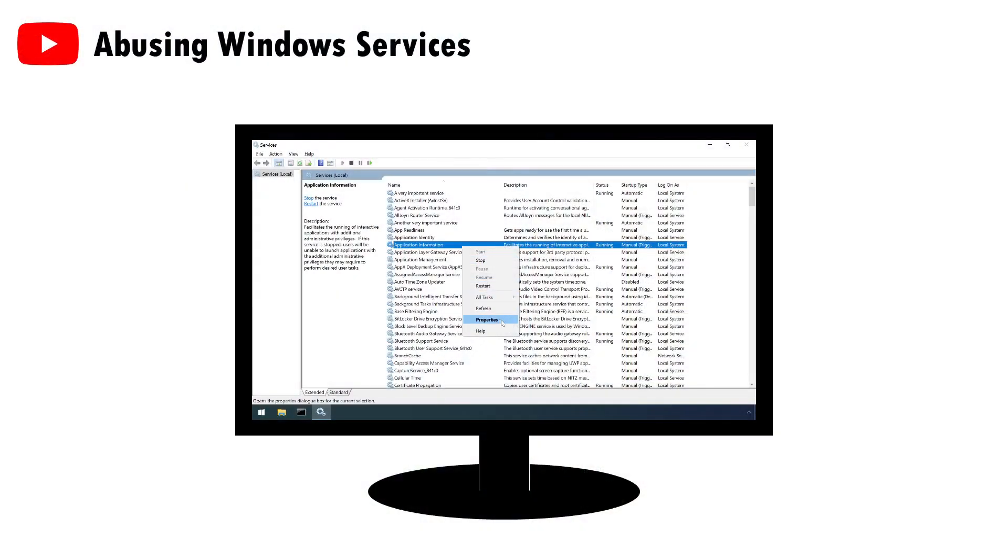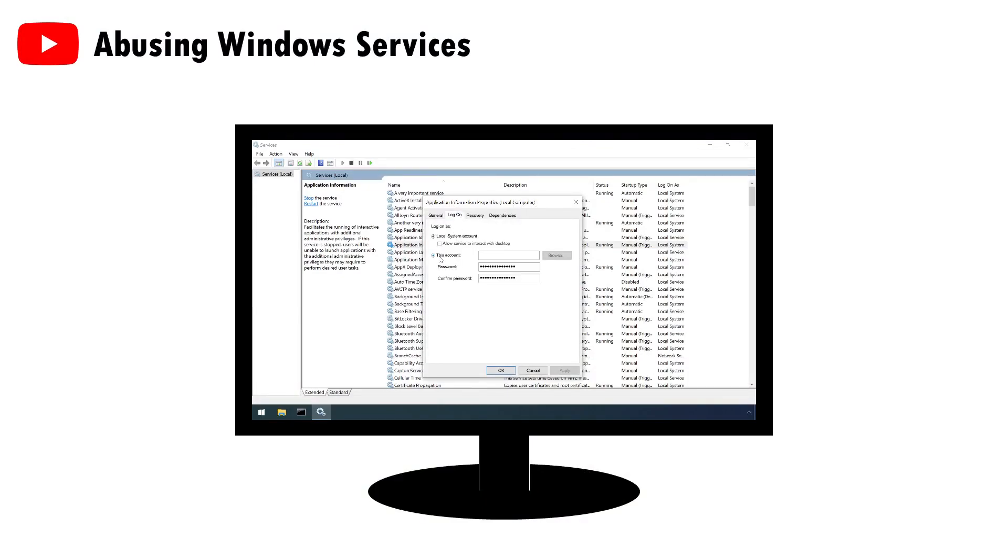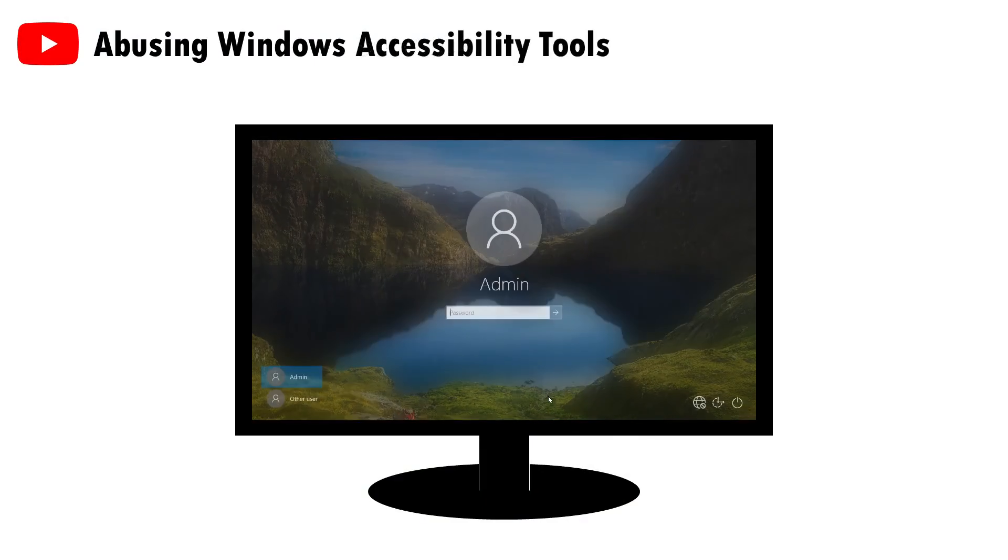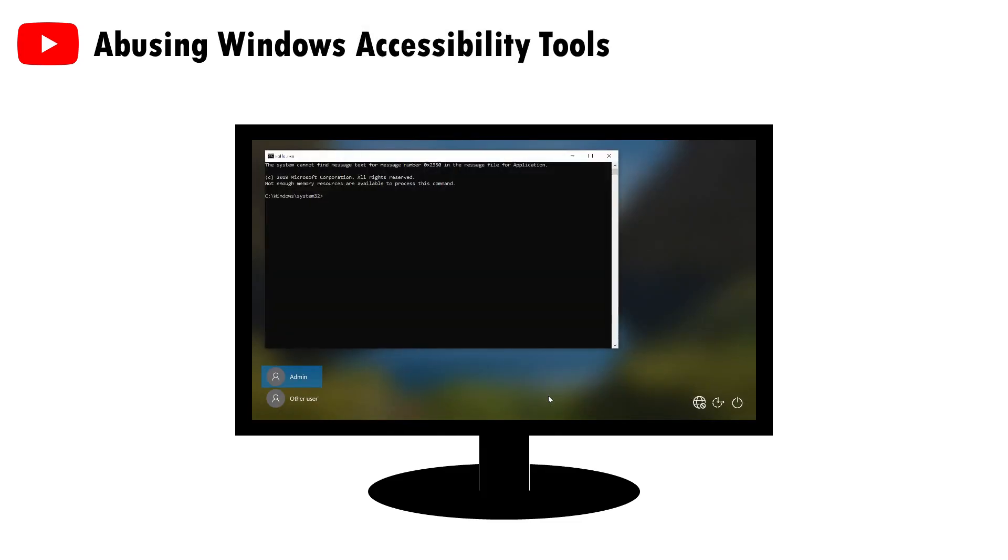This is fairly easy once admin access has been achieved, and I've covered several options to do this previously, including through Windows services, or through the abuse of accessibility tools, so I'll not dwell on the topic here.